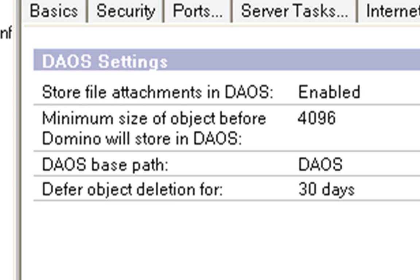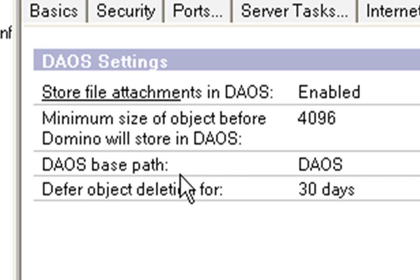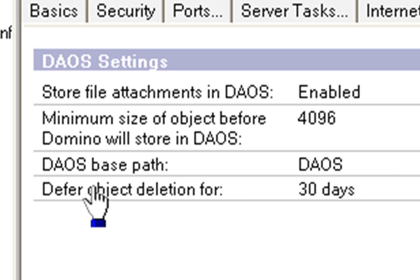For performance, it gets basically a threshold where it's just not worth taking it out, because obviously it's got to add the attachment into what it's going to display to the user's client. And then the DAOS base path, DAOS, we've got here. This could be on a separate disk, but the path is relative, again, to the Lotus Domino directory.